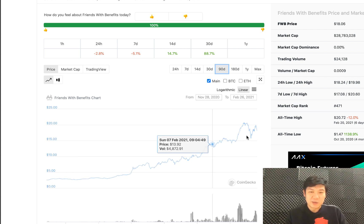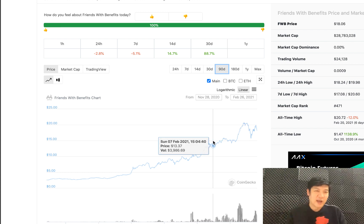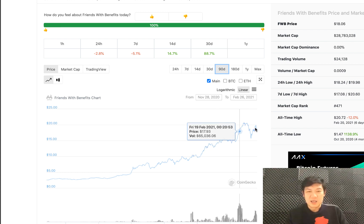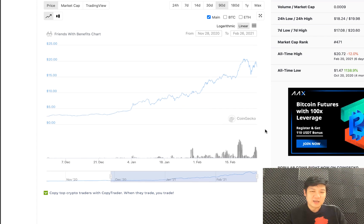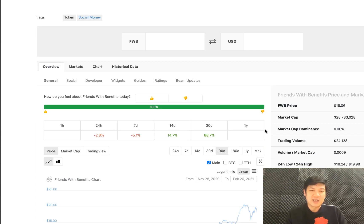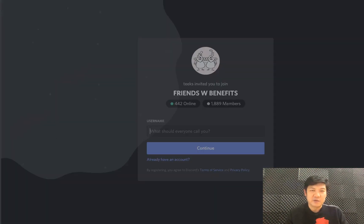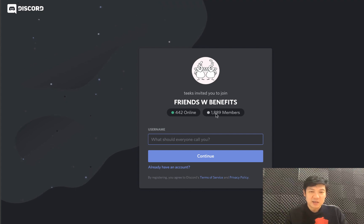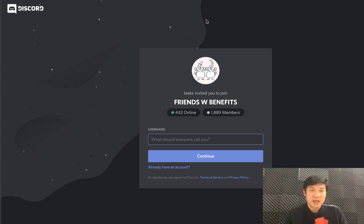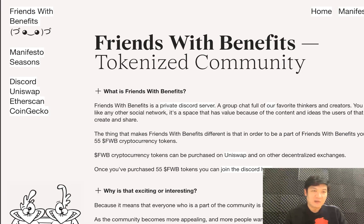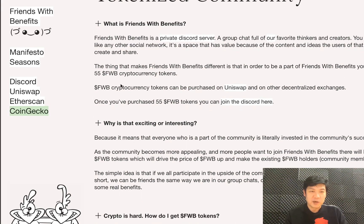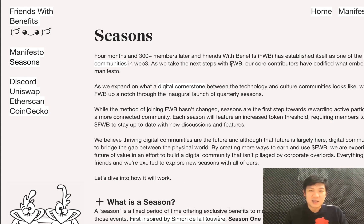The tokens have been climbing, obviously, as this is a very active community. Community-based investing and community with incentivization is something that's really taken off recently. It's a very big group — about 2,000 people — and every single one of them has to hold the 55 Friends with Benefits tokens to be a member.